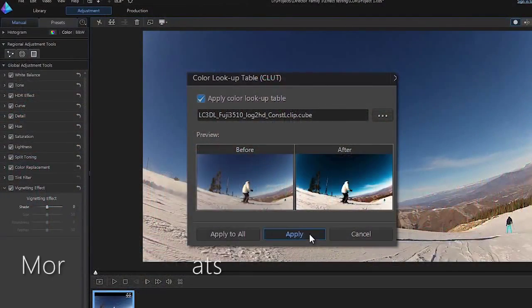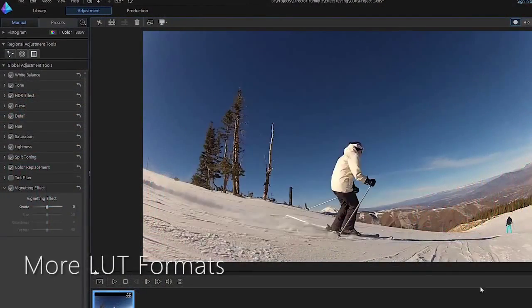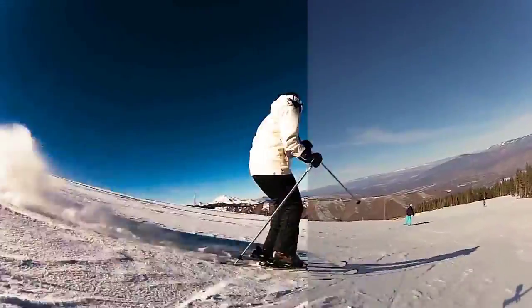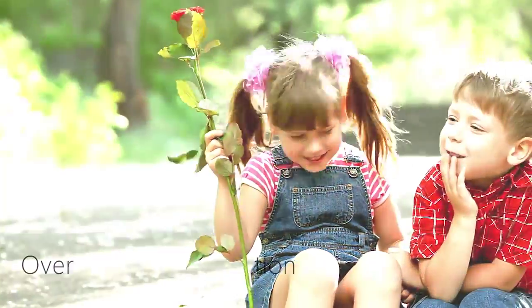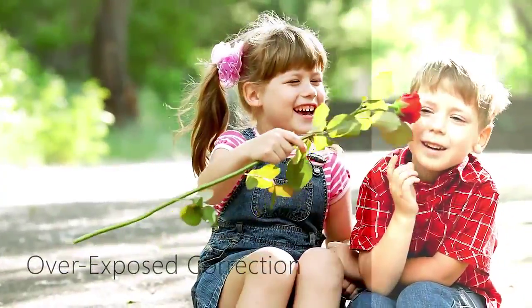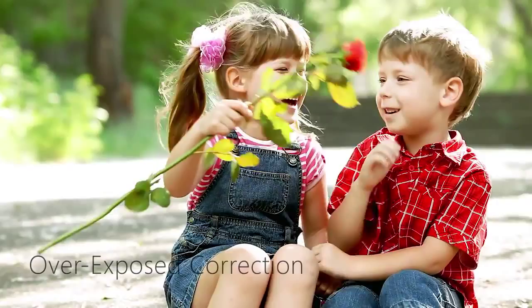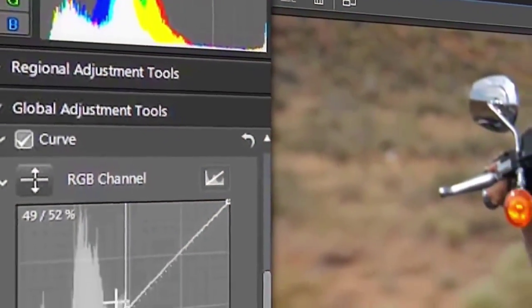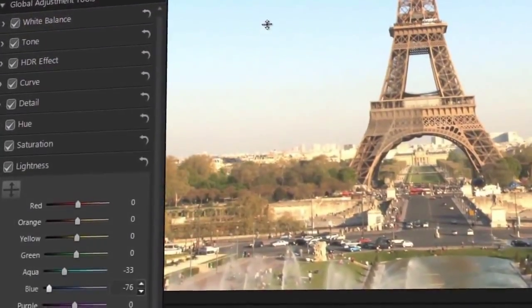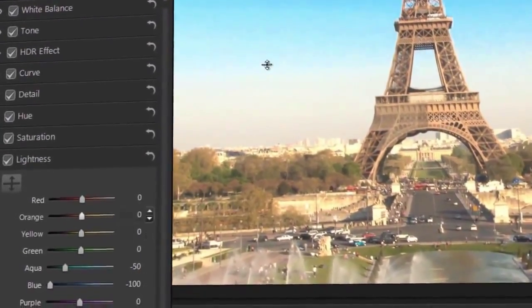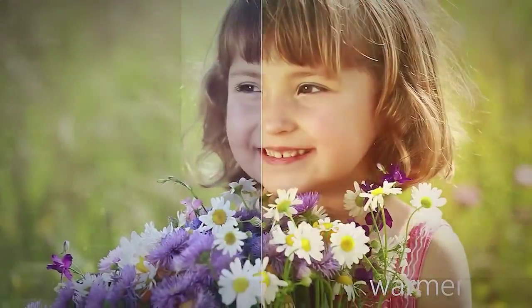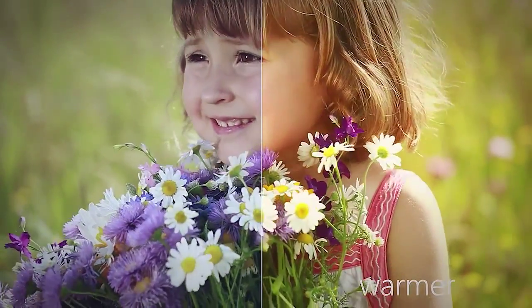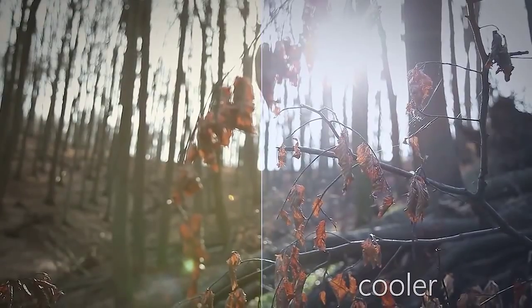Whether you want to give a cinematic Hollywood-style look to your video or correct footage that's overexposed, ColorDirector offers a powerful yet easy to use way for video makers of all skill levels to make better videos.